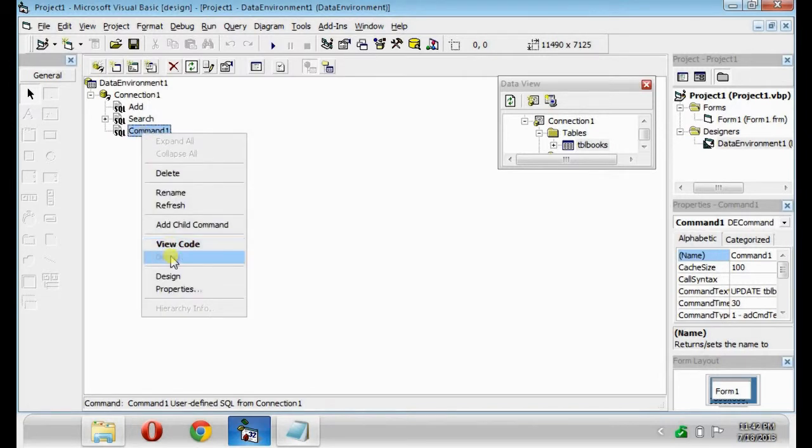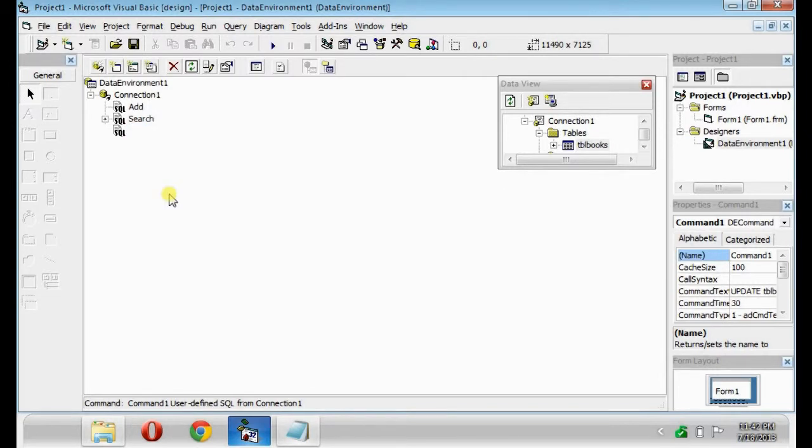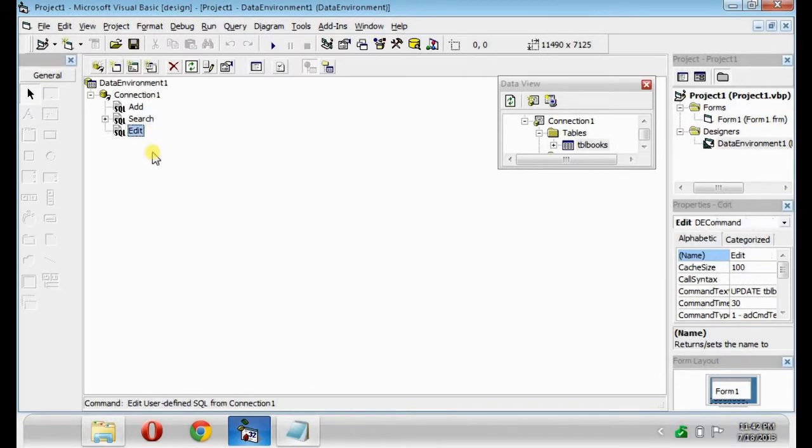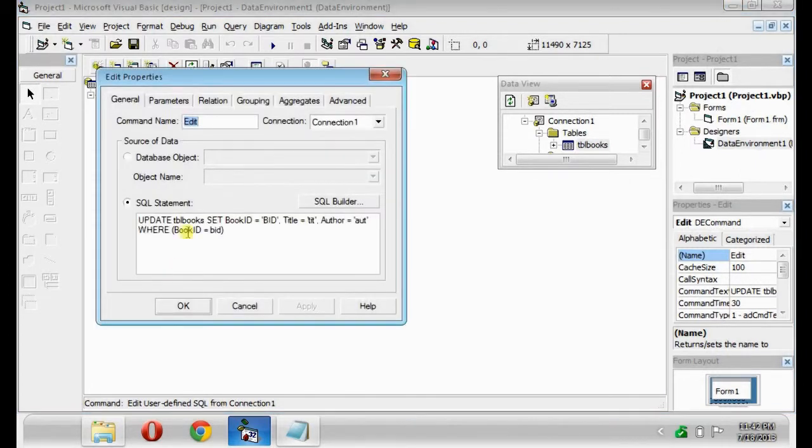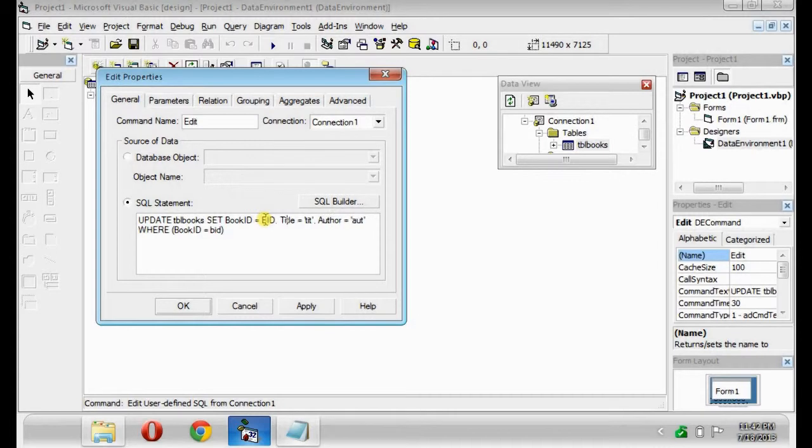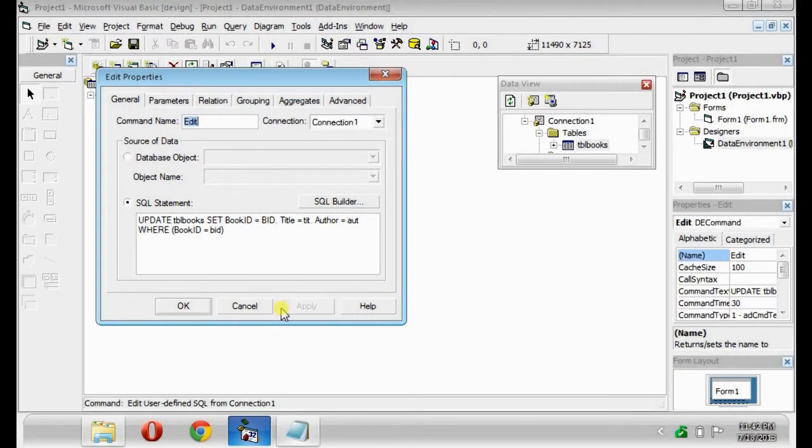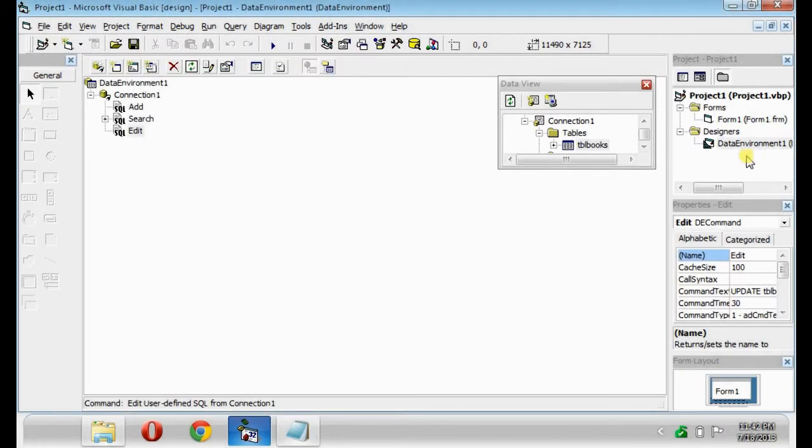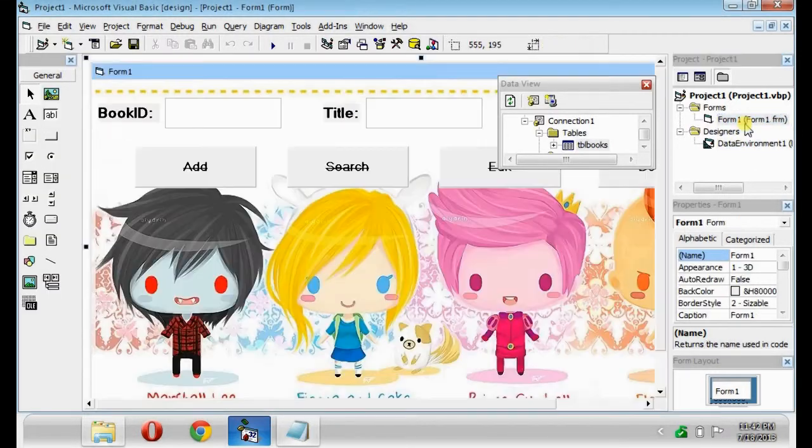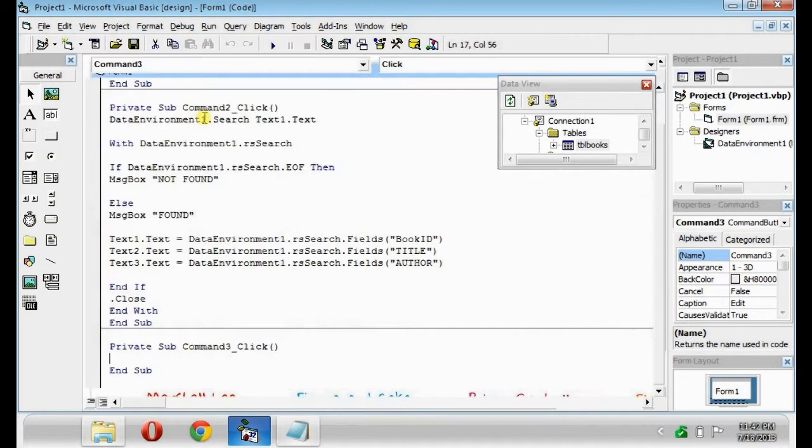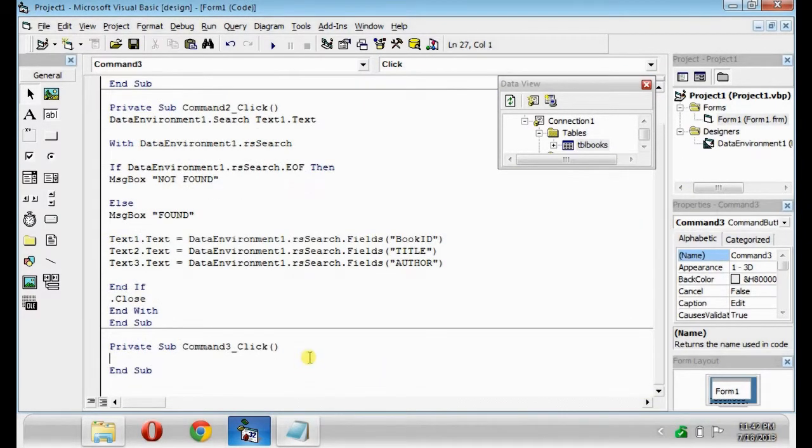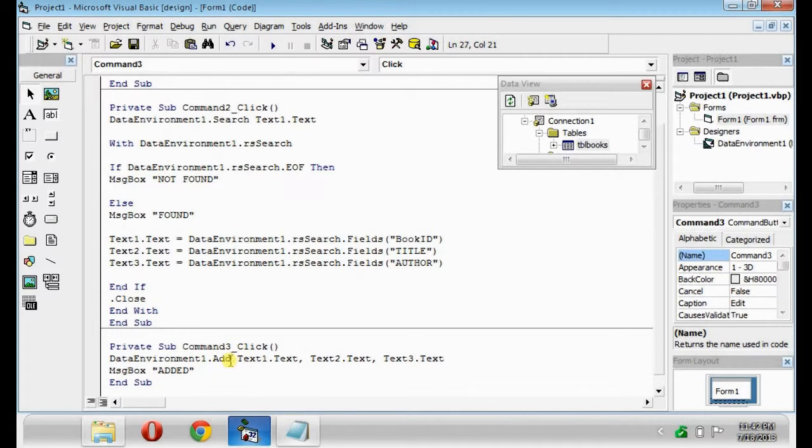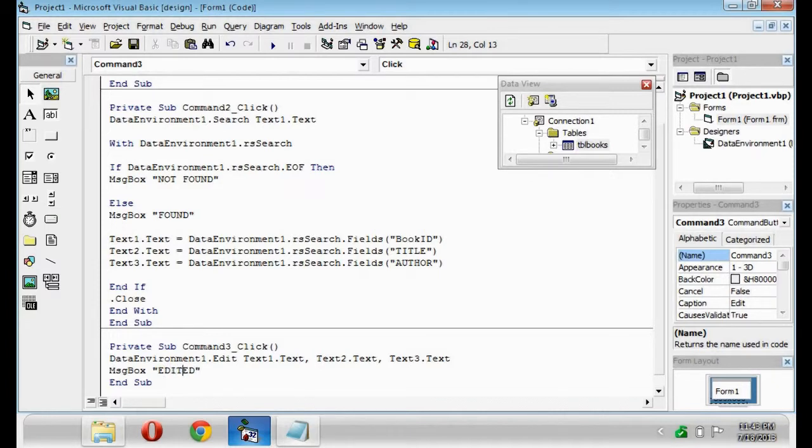Rename it as Edit. Same as Add button. Delete all the character strings. And then apply. Because edit button and add button are the same. So copy it and replace it as .edit. And message box, edited. Then save.